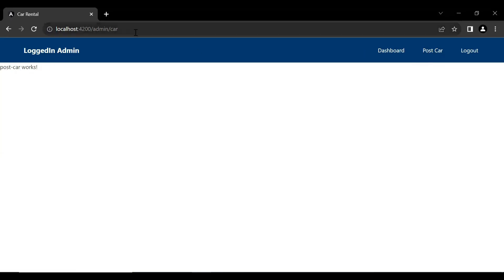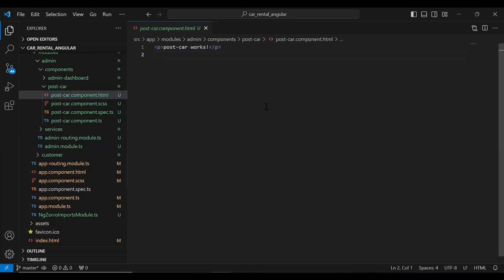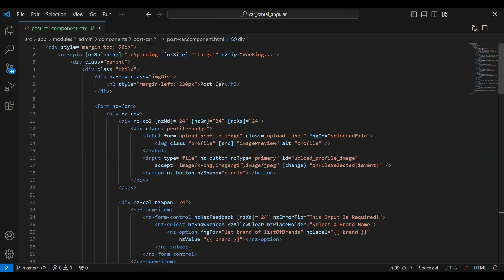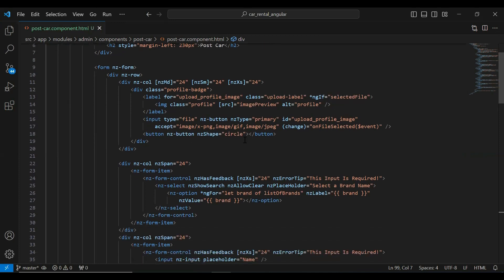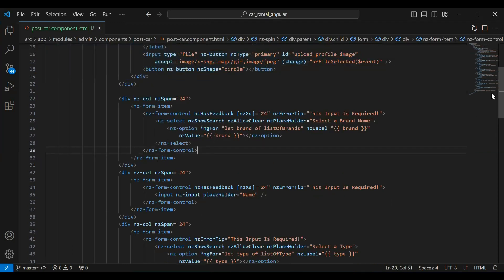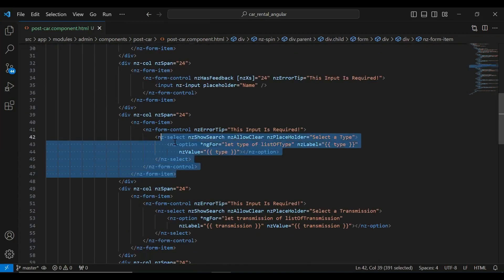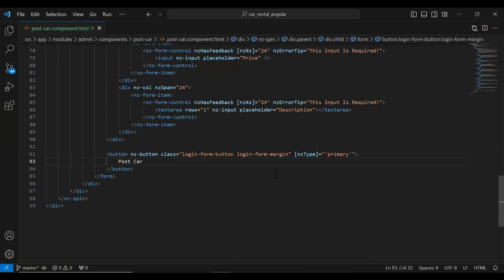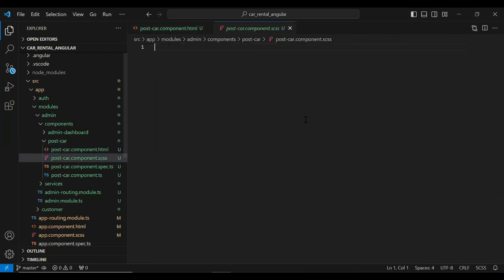In `post-car.component.html` I'm adding the HTML for the reactive form. We have a main div with a form tag containing several inputs: an image input, a dropdown for the list of brands, a name input, a dropdown for types, a dropdown for transmission, a dropdown for colors, a year picker input, a price input, a description textarea, and a Post Car submit button.